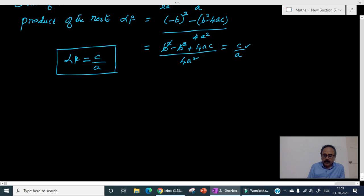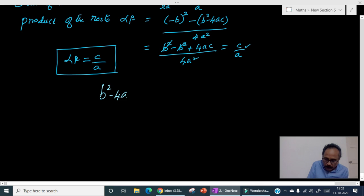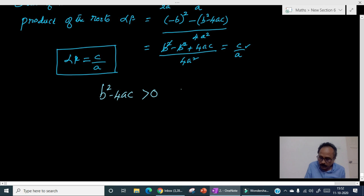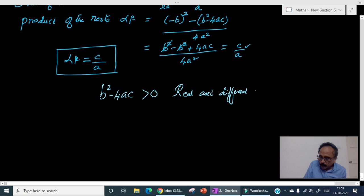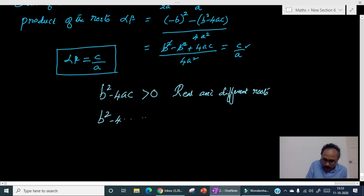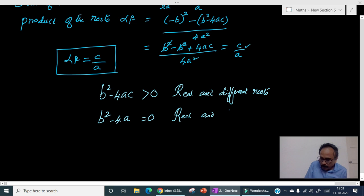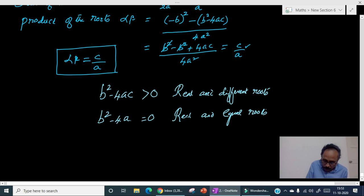Now let's write the conditions for getting real roots and imaginary roots. When the discriminant b² − 4ac is greater than 0, the quadratic equation will have real and different roots. If the discriminant b² − 4ac equals 0, then we get real and equal roots. If the discriminant b² − 4ac is less than 0, then we get imaginary roots.